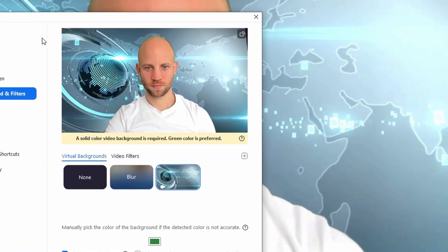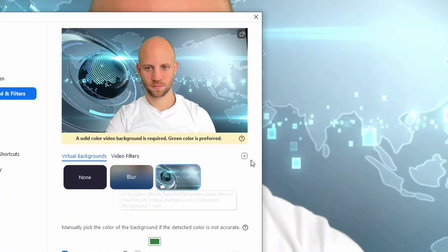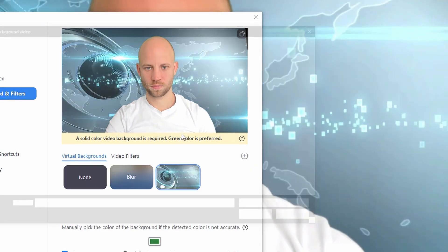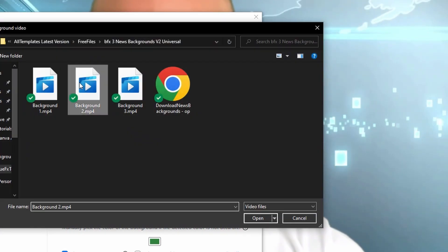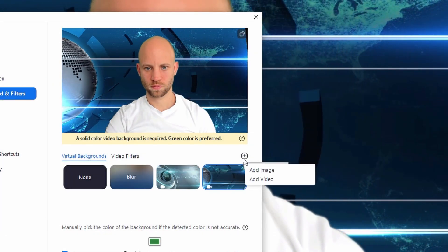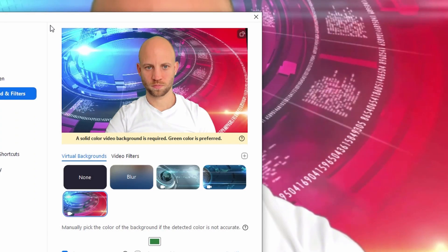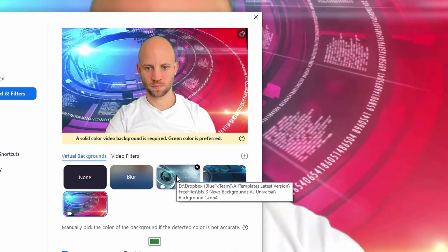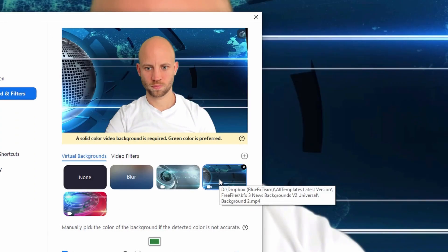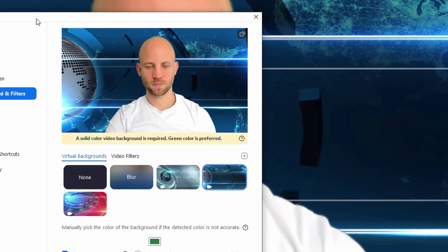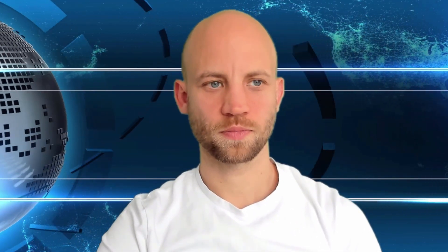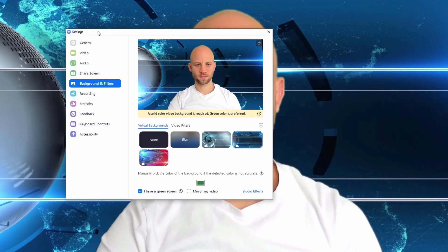Let me show you how you can add one of our animated backgrounds to your Zoom presentations. After you've downloaded the animation pack that we've provided, you'll find three video files in it. Just choose the one that you like, add this video as a background image, and voila — your presentation already looks cool.